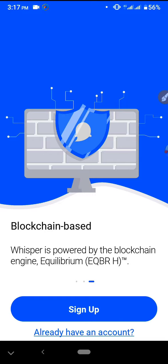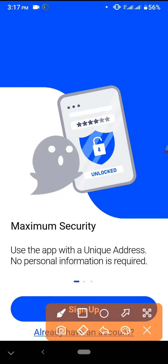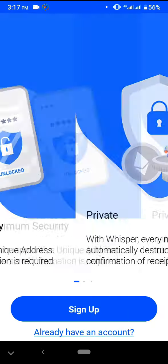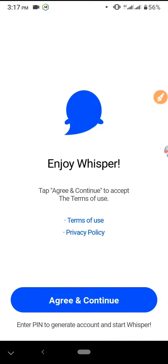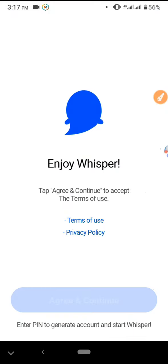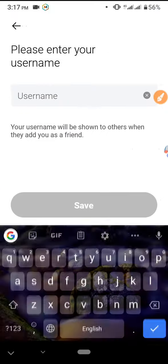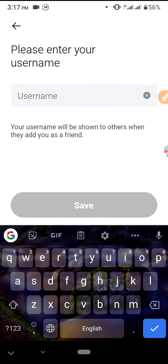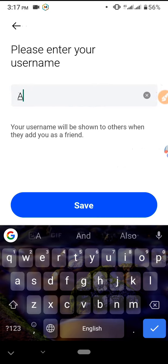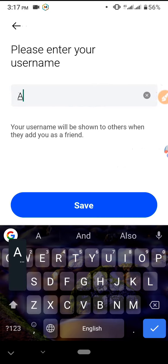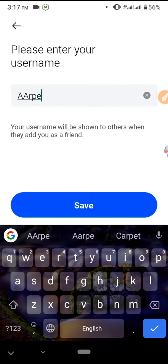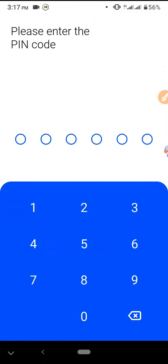Click on agree and continue. Then you can enter the username and see the username. Then you can click on the password.